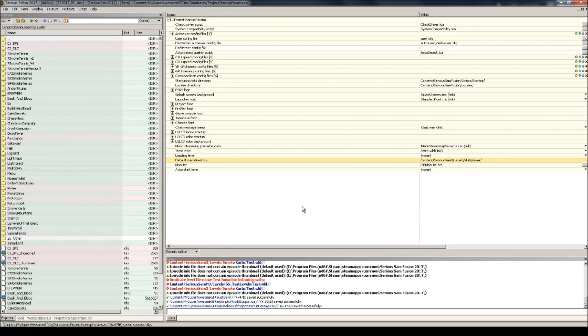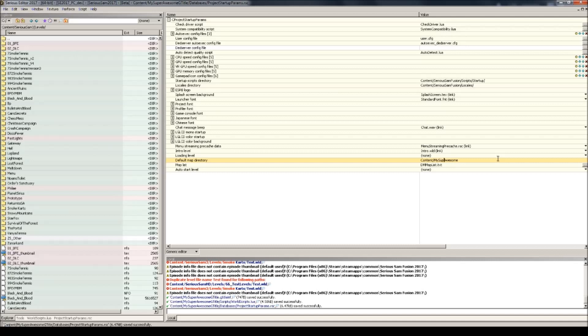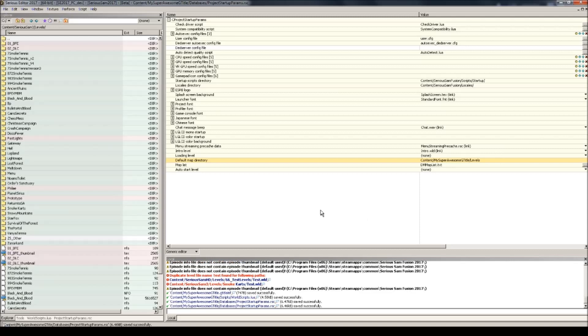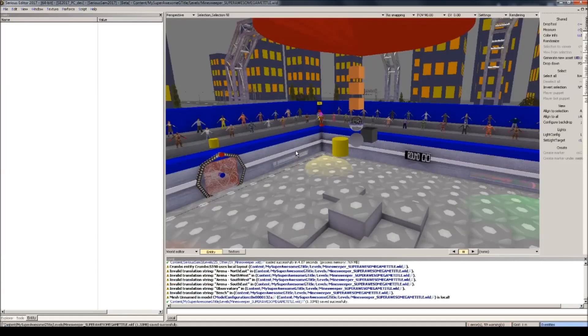Another thing you'll need to change is the default map directory. Let's give that this name. Wait, oh, that's my awesome. It's my super awesome. My apologies. G title slash levels. Okay, save it again. Control S.